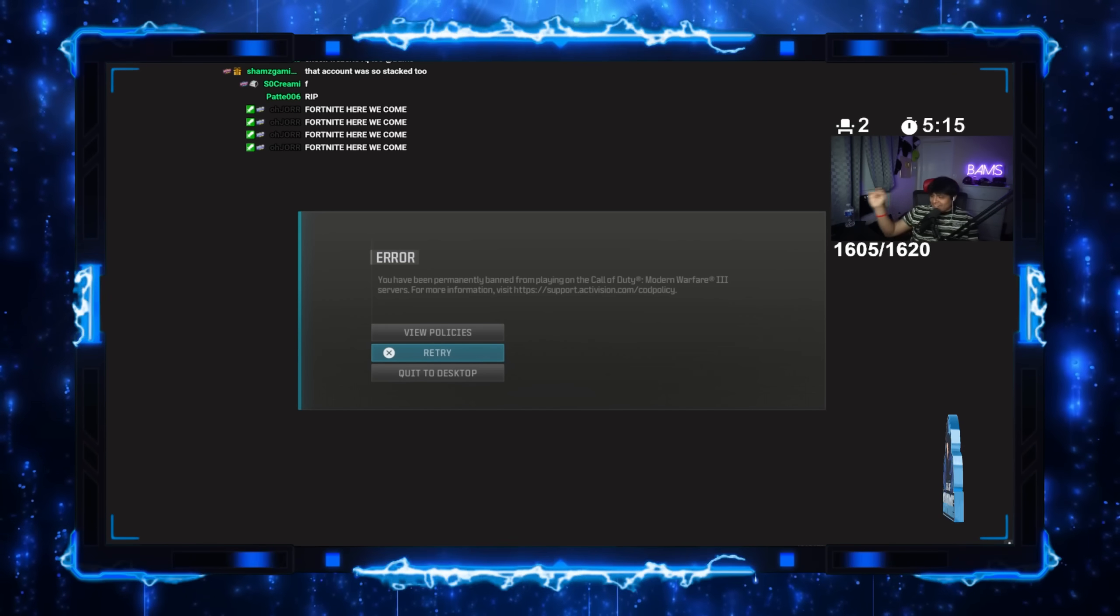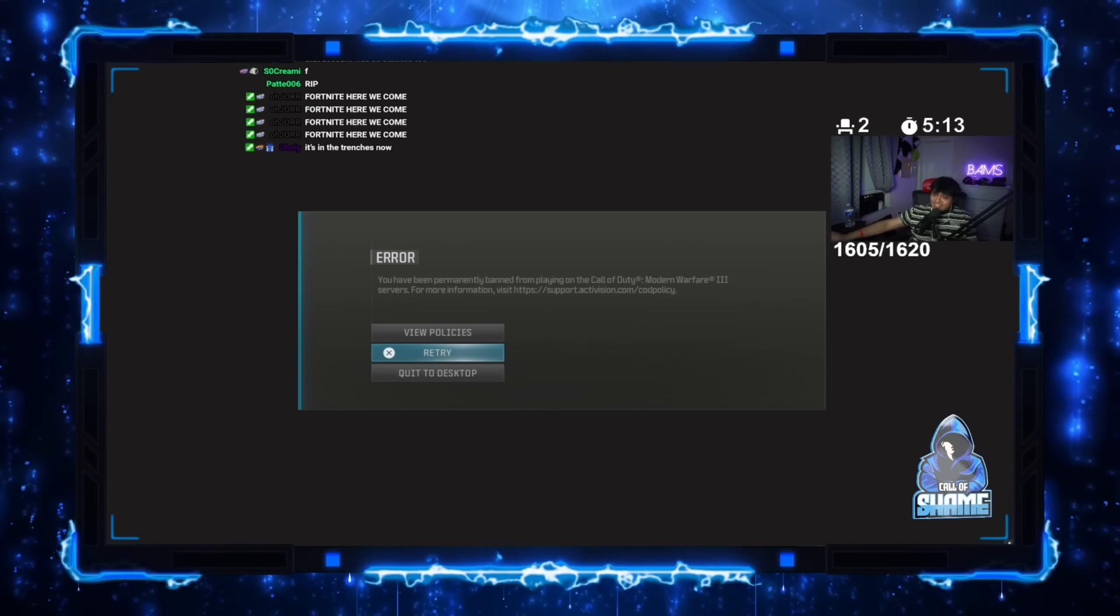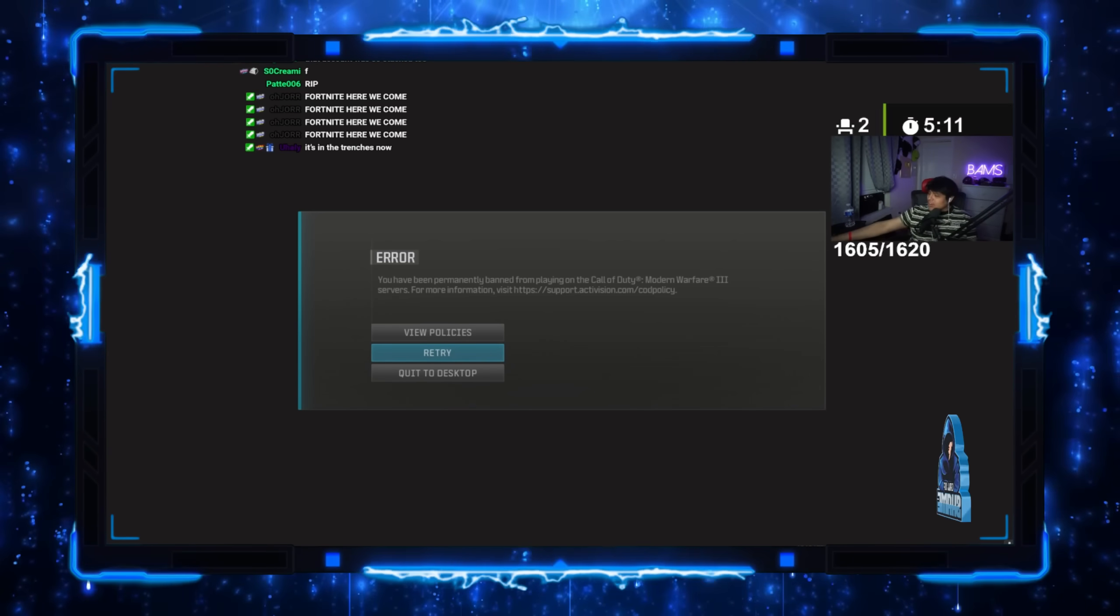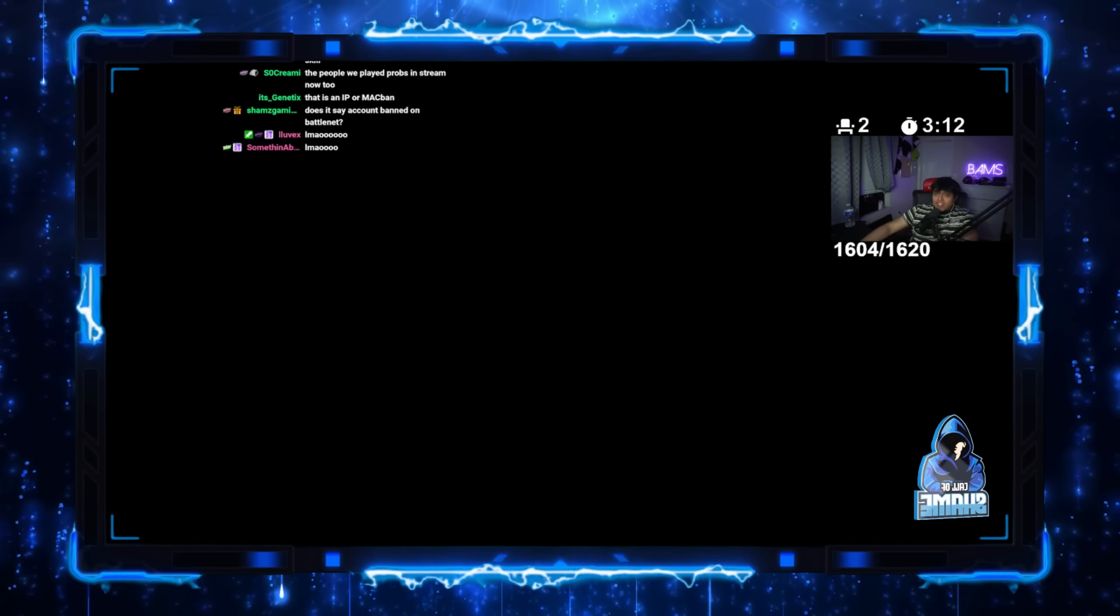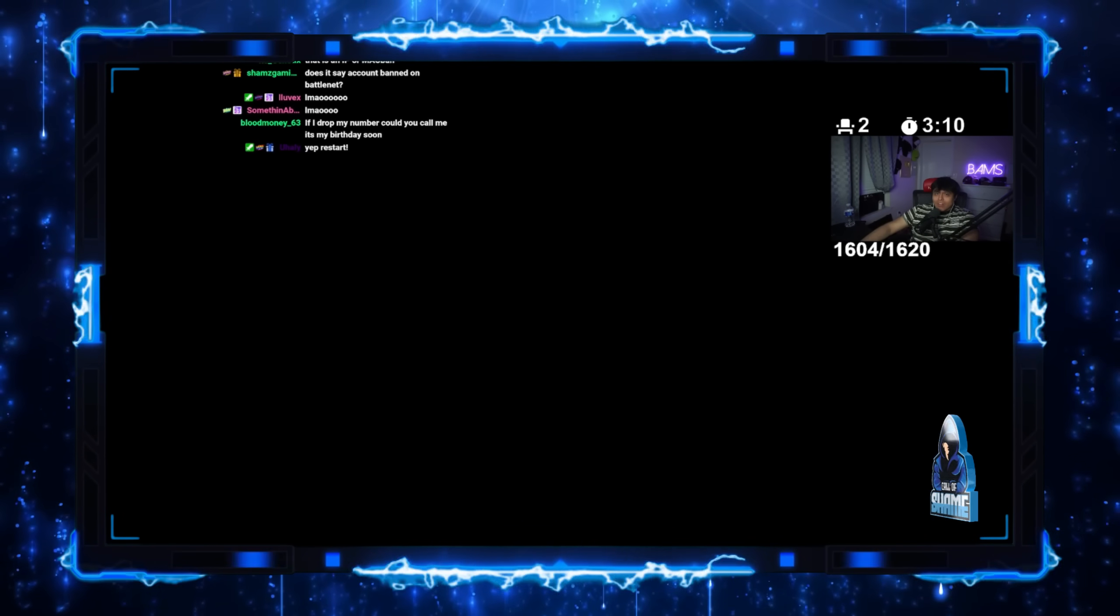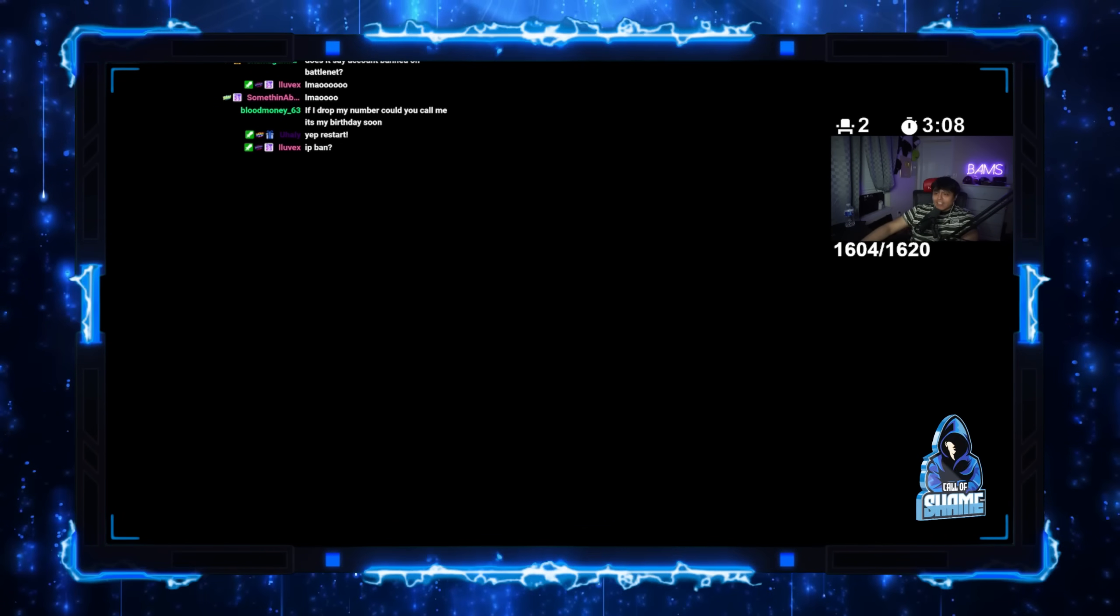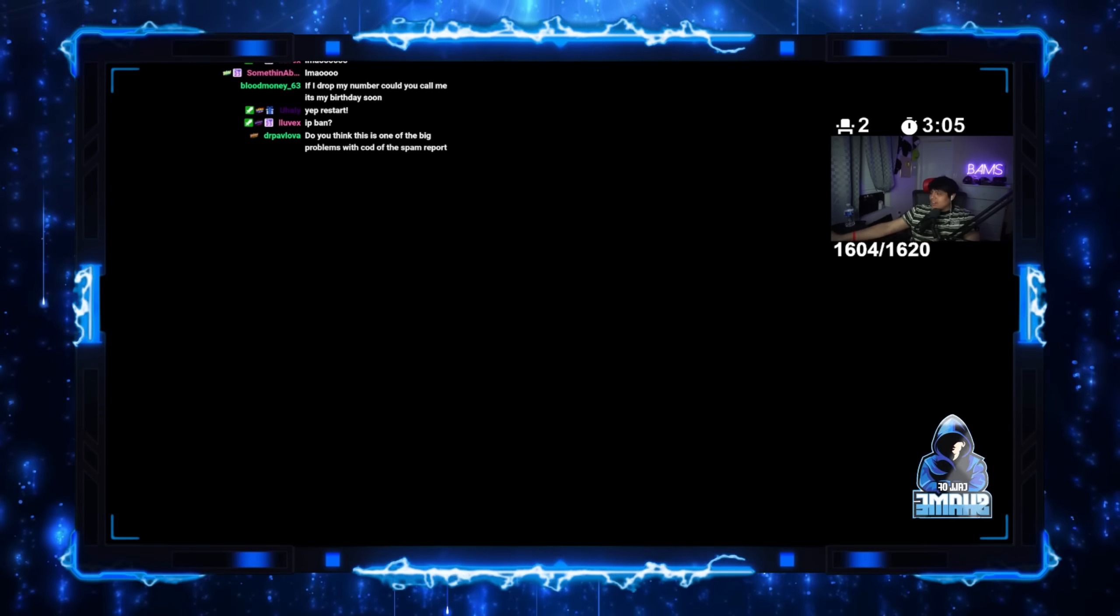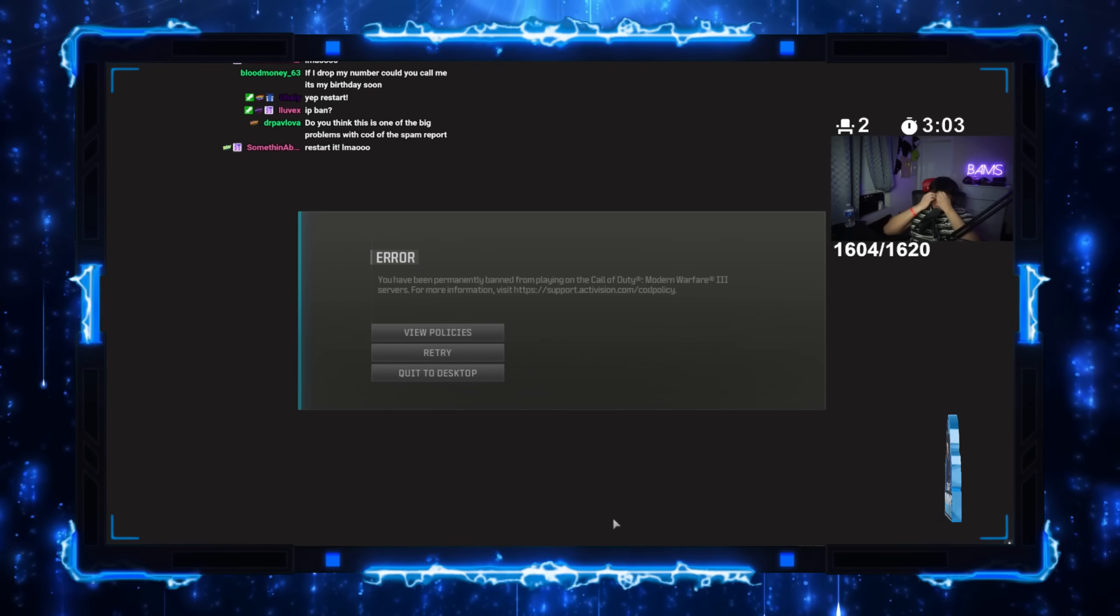Check website real quick. Bro. Bro, I actually can't believe it happened on stream too, bro. Now it looks fucking crazy. Now someone actually probably thinks I hack, bro. What the fuck.